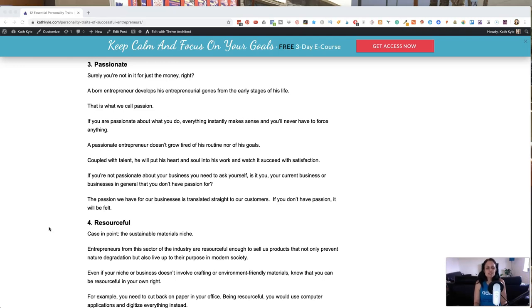And if you're passionate about what you do, everything instantly makes more sense and you'll never have to force anything. A passionate entrepreneur doesn't grow tired of his routines or his goals. You wake up raring to go in the morning. Coupled with talent, they will put their heart and soul into work and watch it succeed with satisfaction.